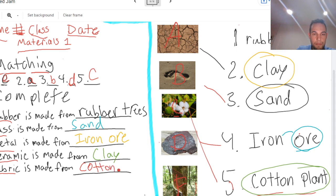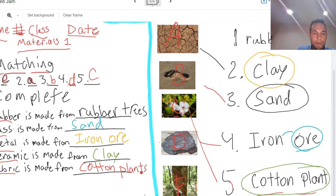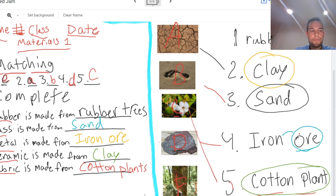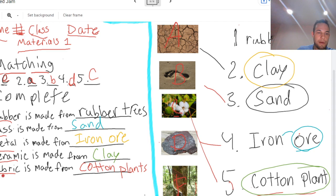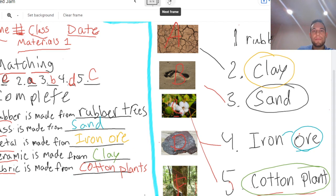And fabric is made from cotton plants. But of course, there are many kinds of fabrics. There's polyester, nylon, and cotton. So there's different kinds of fabric. One kind of fabric is made from cotton.